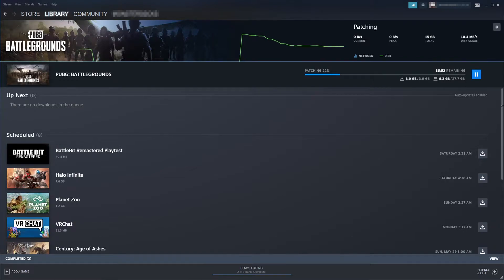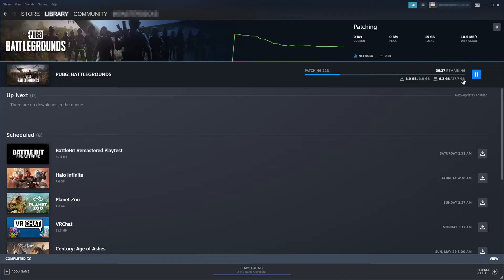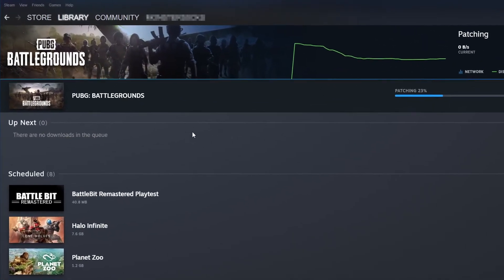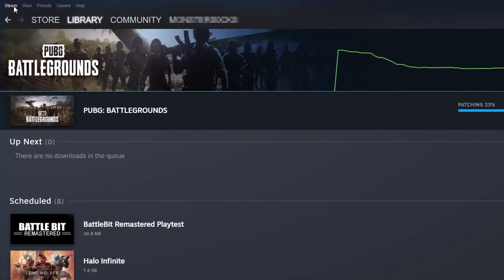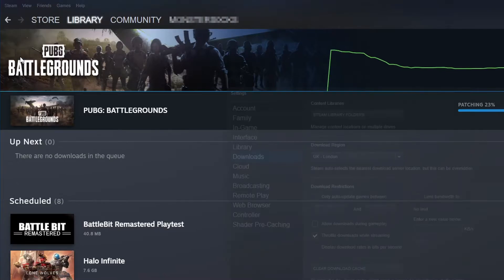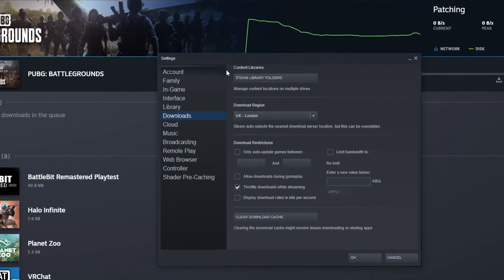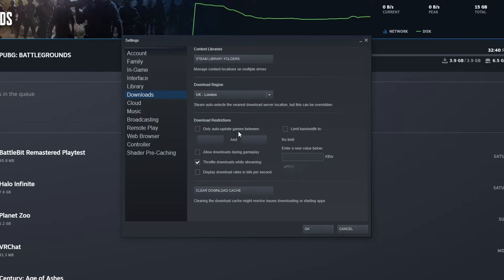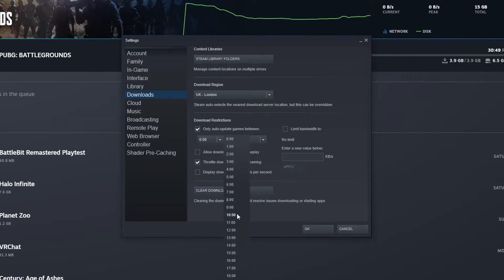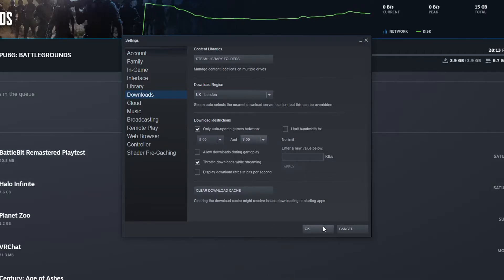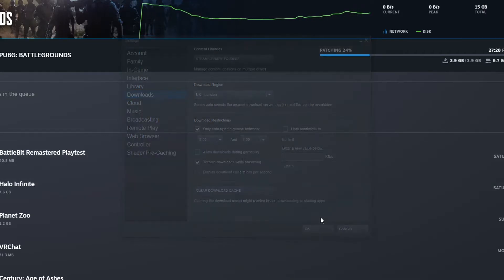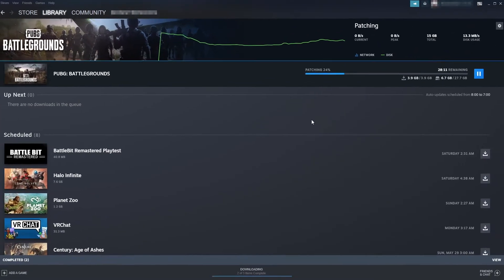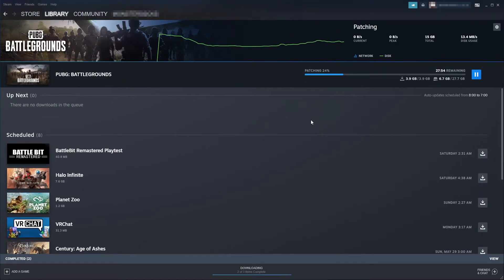To stop this from happening you have two different ways. You can click on Steam in the top left-hand corner, then go to Settings, then Downloads, and then select 'Only update games between.' You can now choose the time when you want the updates to happen. Once you have selected the time, press OK and Steam will now only download and update your games between the time you selected.